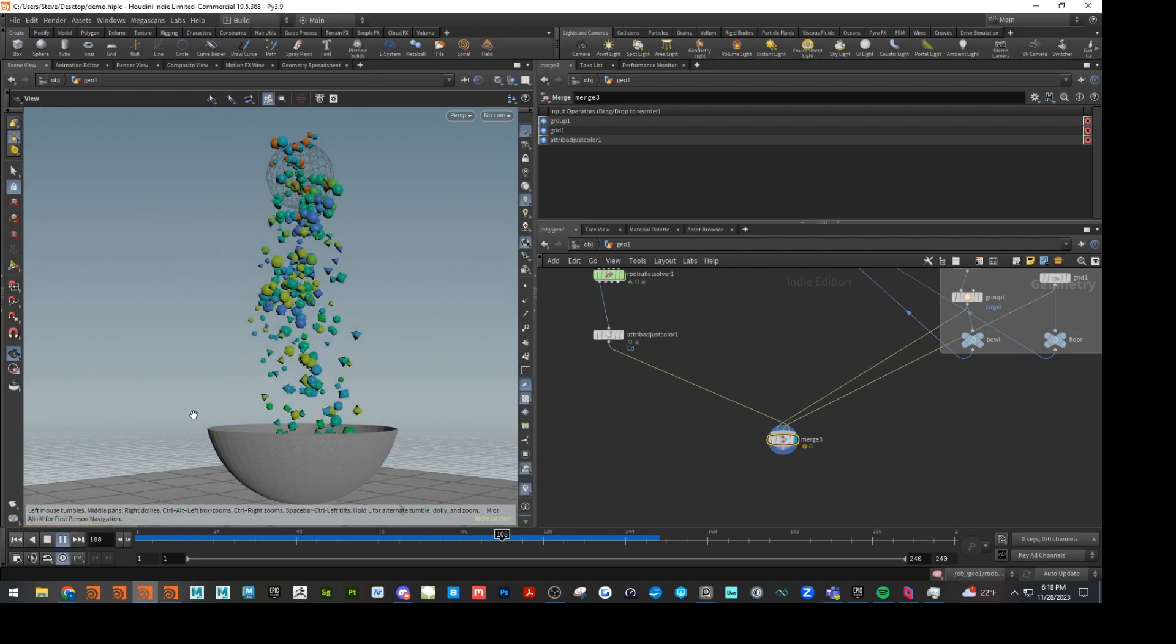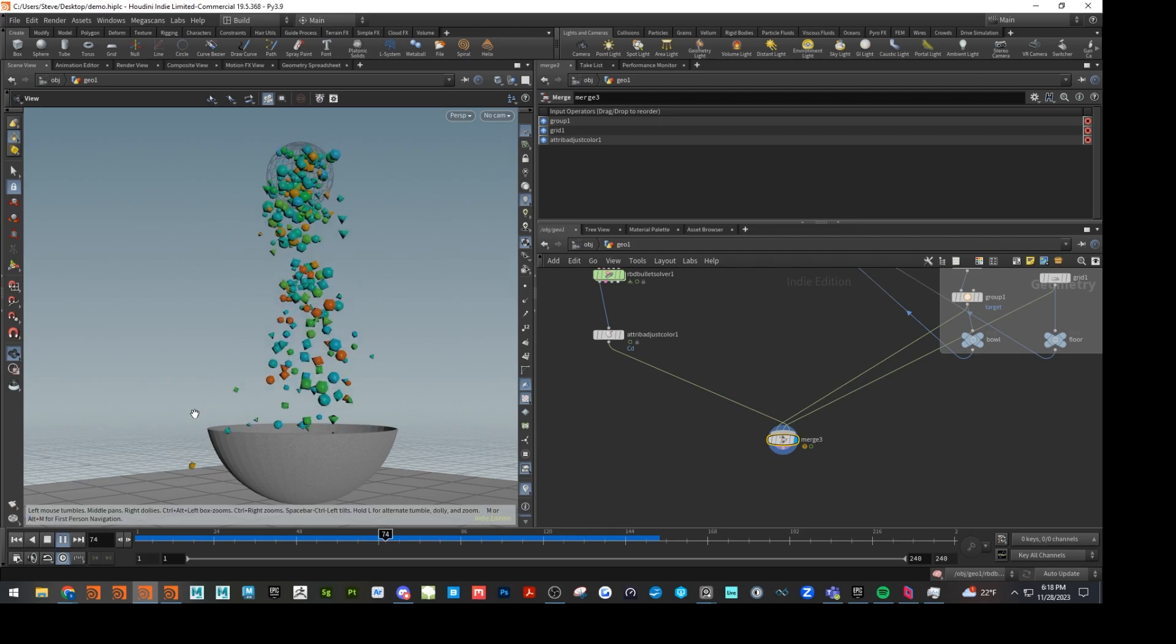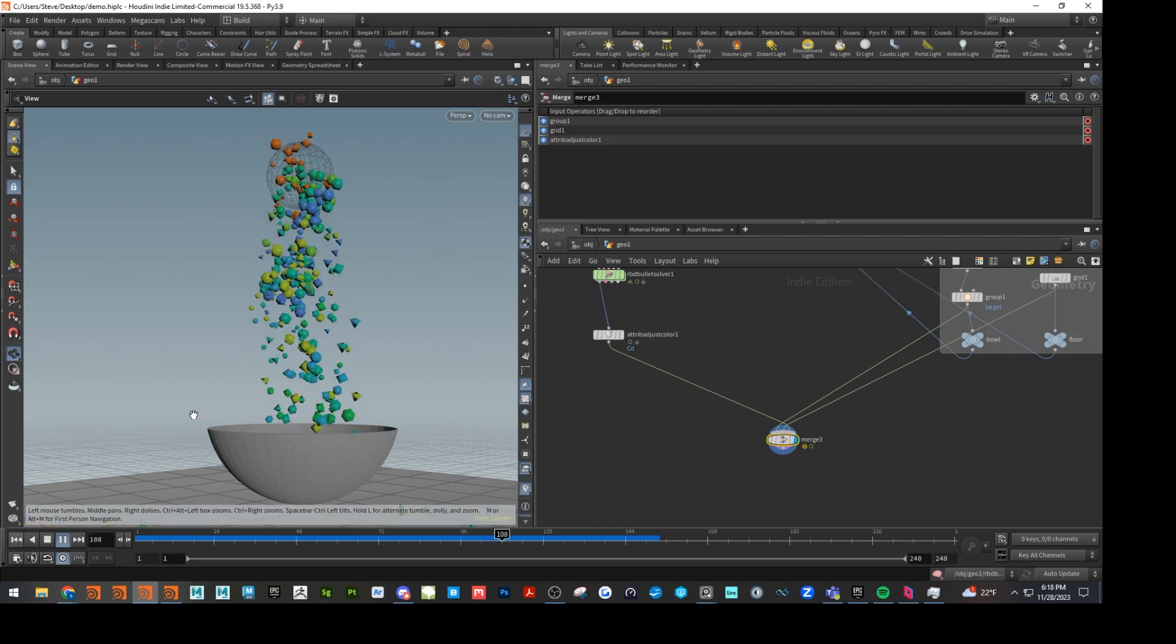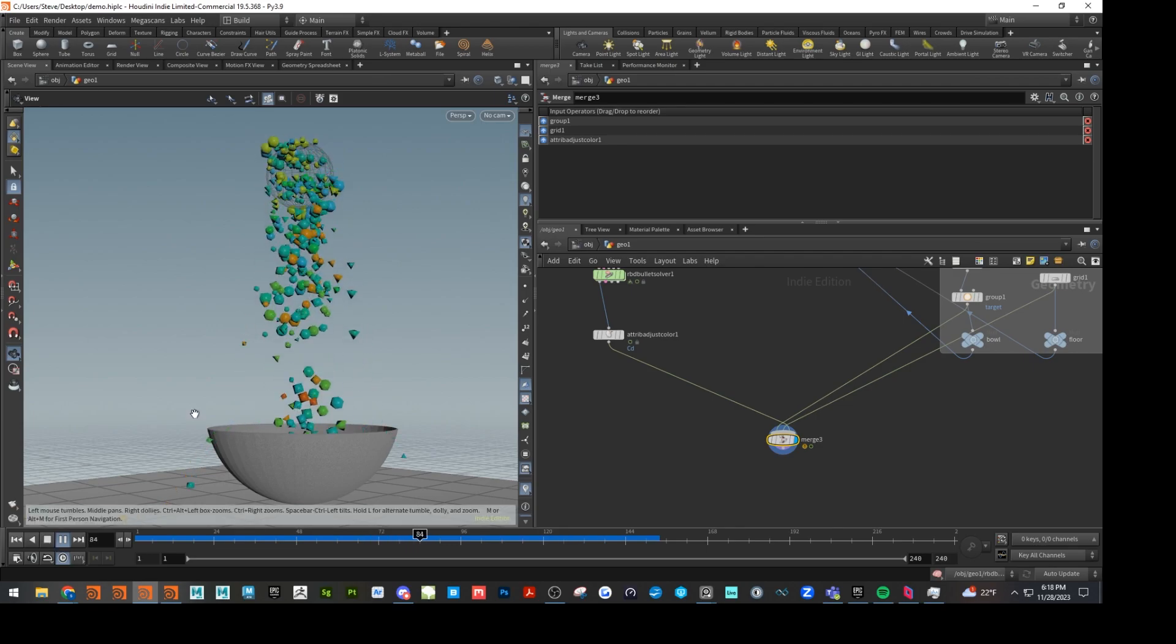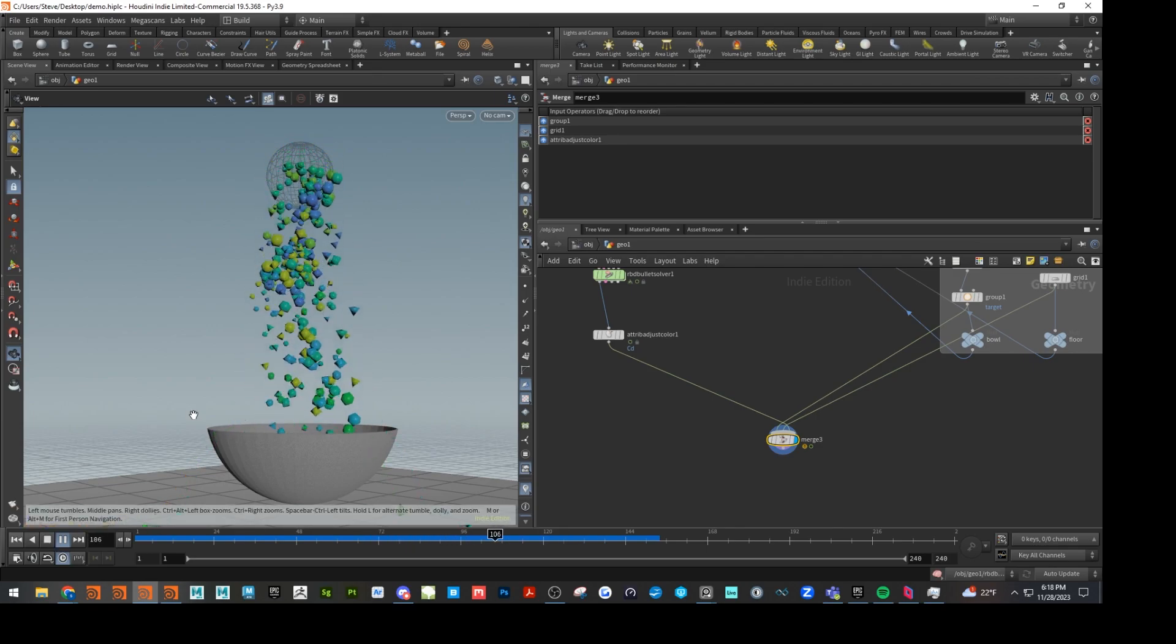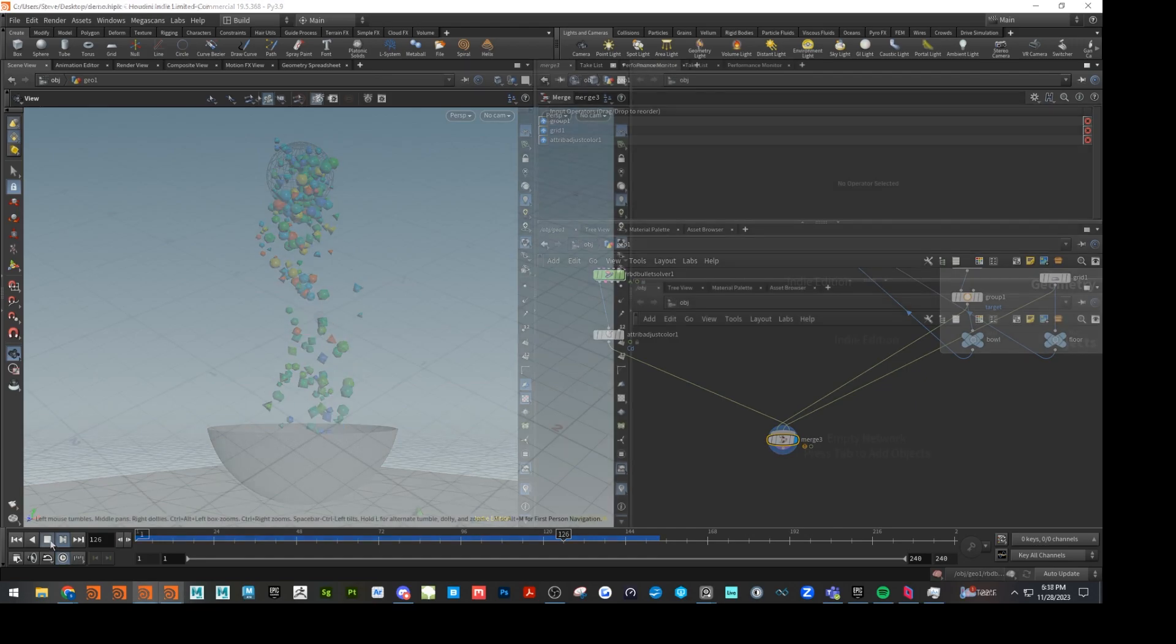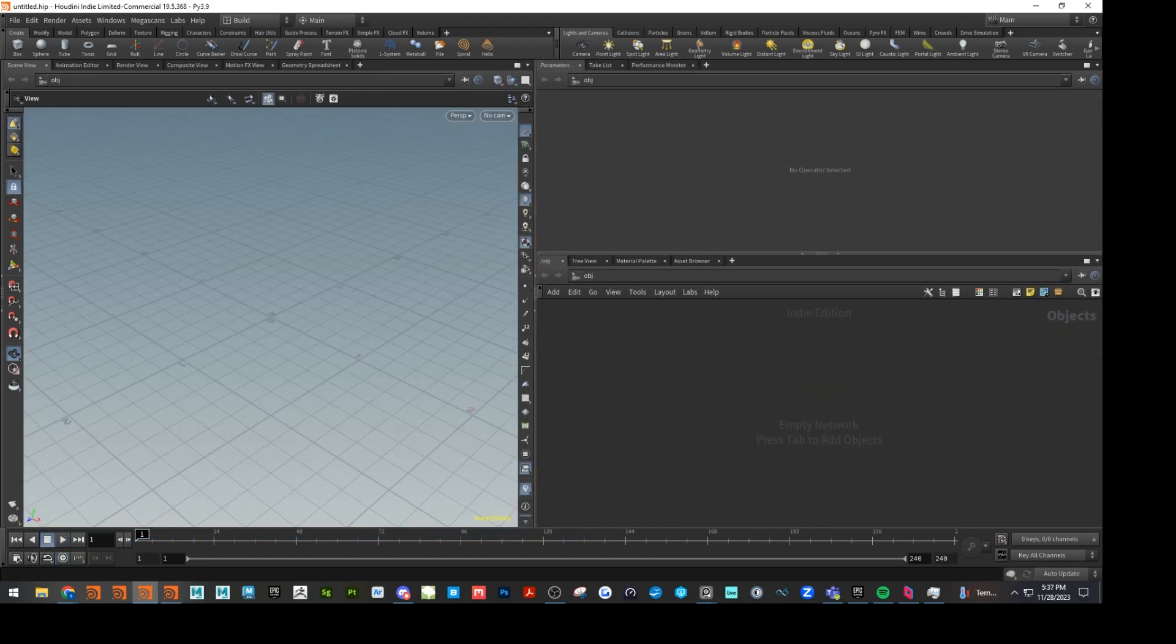I'm calling it Space Cereal. And then at the end, we'll cover some attribute transfer stuff to make a cool effect for the collision object. So let's hop over to Houdini and get started. All right, here we are in Houdini.